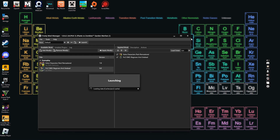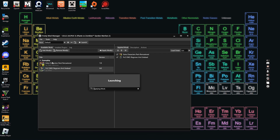After clicking Launch, it will say 'Applying Mods.' The first time you run with mods it will take about five minutes. Once the game loads, your mods will all be there with all the characters and variants unlocked.